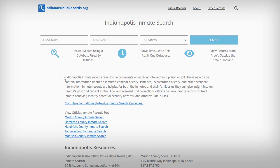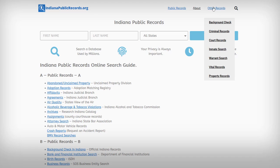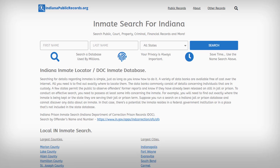In this quick video tutorial, we're going to look at how to do inmate search in Indianapolis, Indiana. There's a link in the description you can click on, and it's going to take you to the specific page for Indianapolis. You can also type indianapublicrecords.org in your browser, and it's going to take you to the homepage. Then hover over 'Other Records' and select 'Inmate Search.'